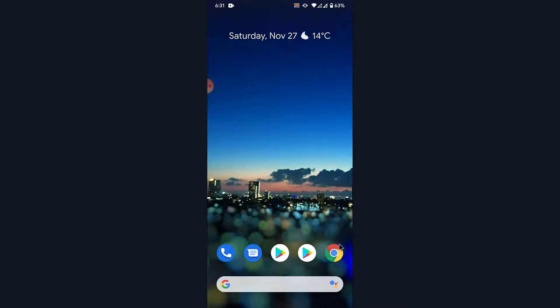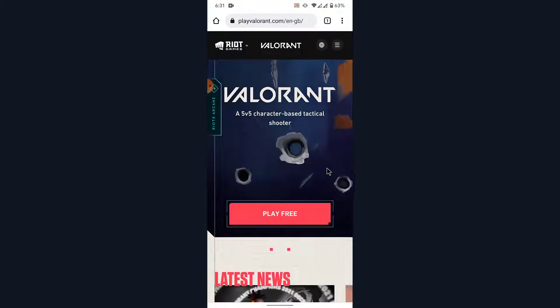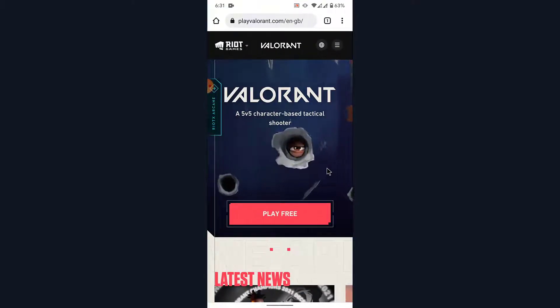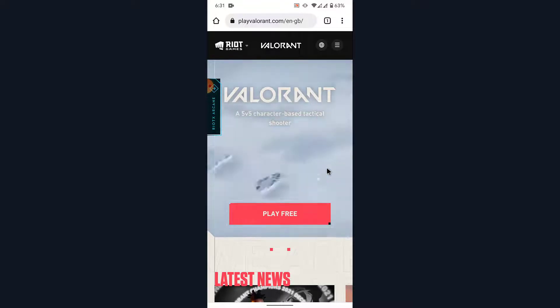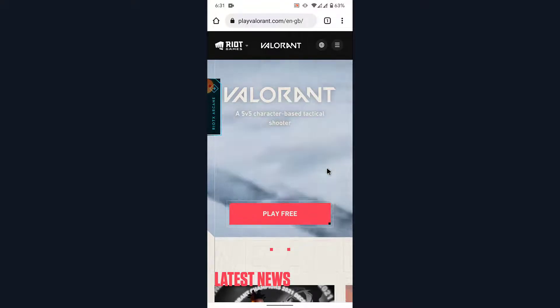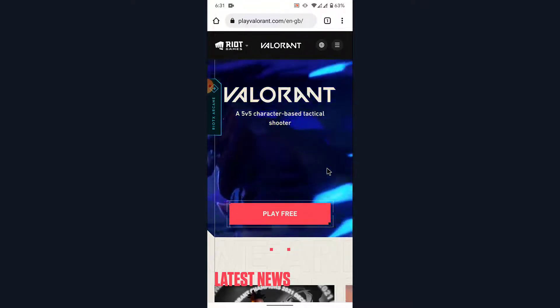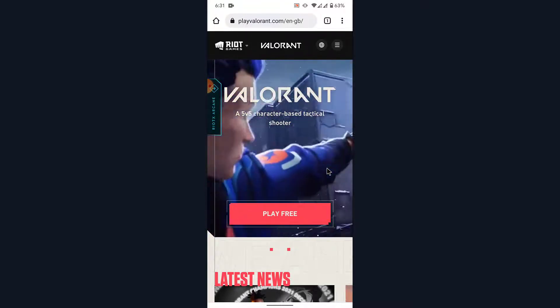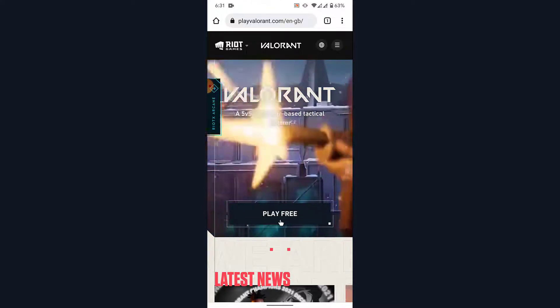The first thing you want to do in order to create a Valorant account is open a browser and go to playvalorant.com. Once you go to playvalorant.com you'll land on an interface like this. Now here, in order to create a new account, what you need to do is tap on the Play Free button.